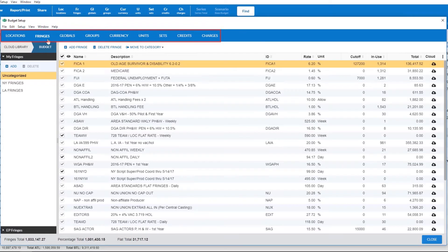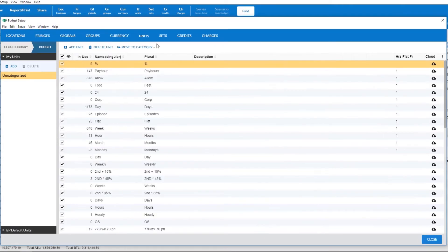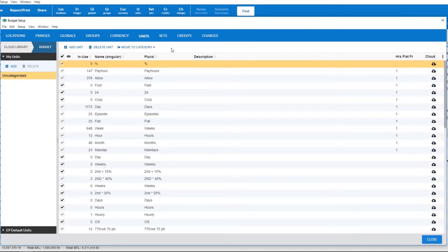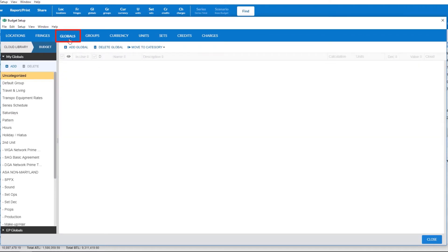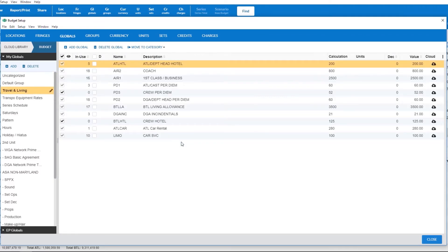On some you will see a column labeled cloud with cloud icons present. These items can be stored on the cloud. Back in our example using globals, locate the global you wish to store on the cloud.